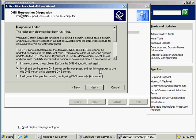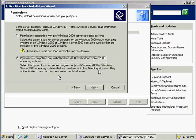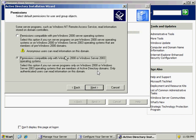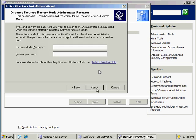For DNS registration diagnostics, just choose the second option here to install and configure the DNS server on this computer. On the next screen it's a compatibility issue — the default option is fine, click Next. Then I'm going to enter a password for the restore mode. Make sure you type it the same way twice, and hit Next.